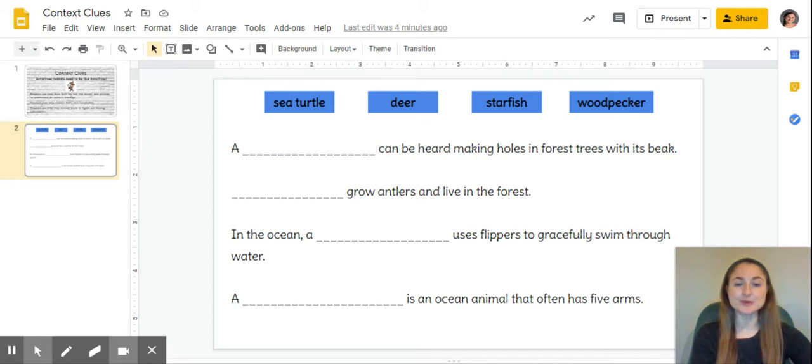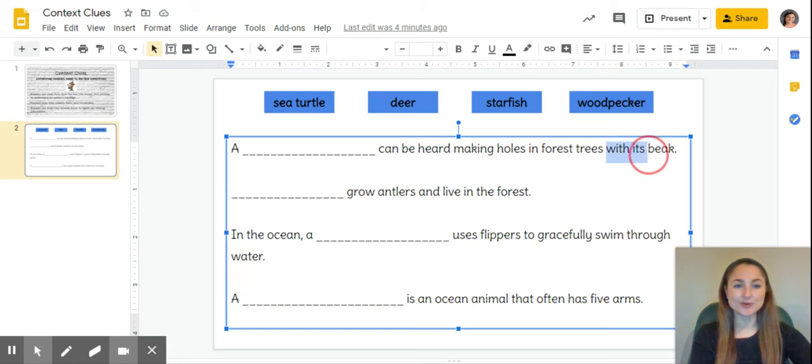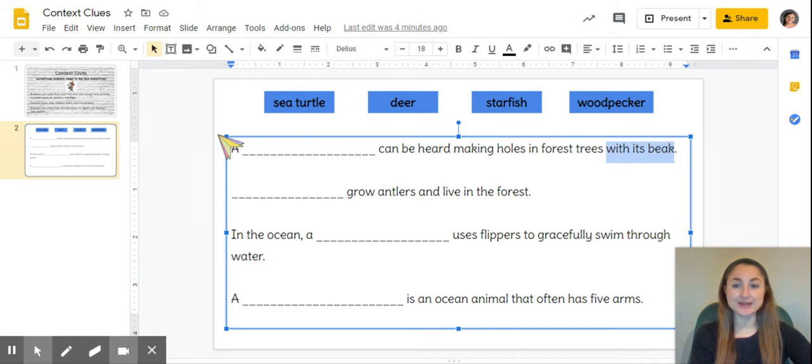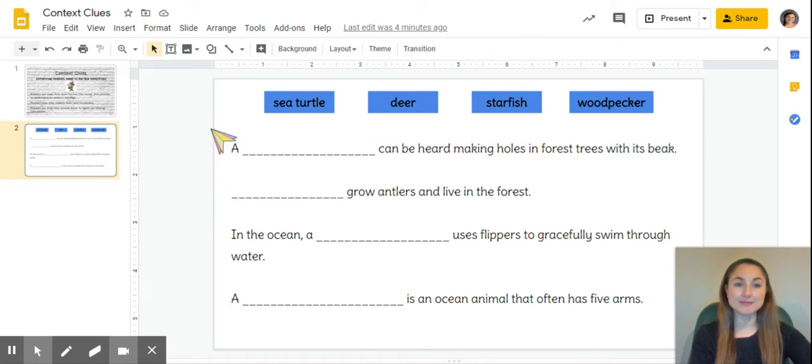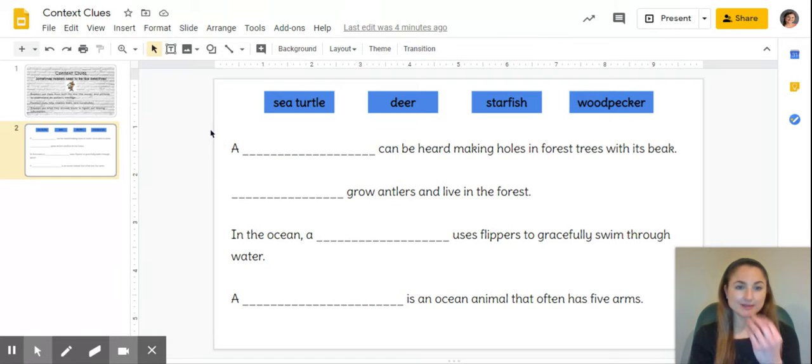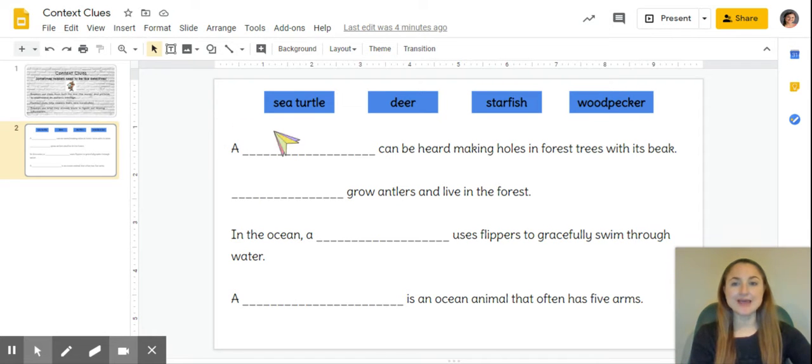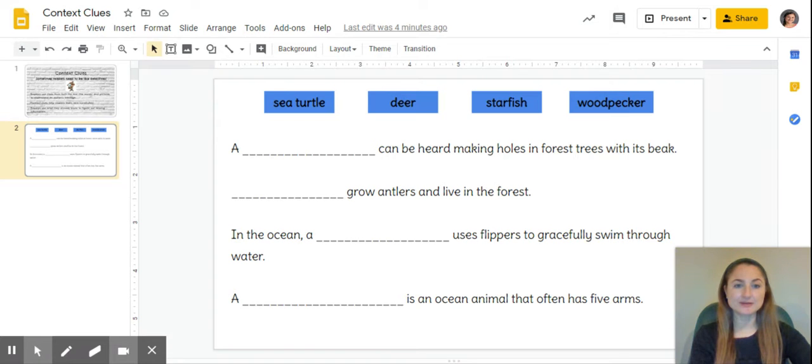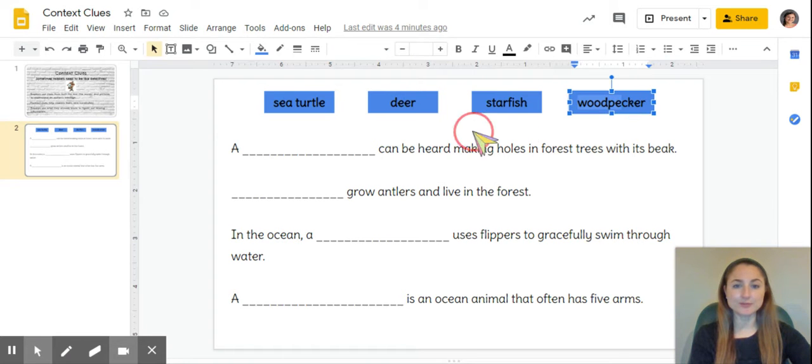The last clue here says 'with its beak'. When I think about an animal that has a beak, I think about a bird, because a bird has a beak. That rules out the deer that also lives in the forest. So I can move my word 'woodpecker' down into the sentence.